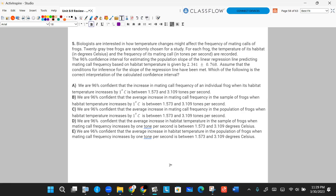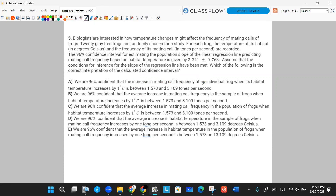Answer A says we are 96% confident about the increase in mating call frequency of an individual frog — but we're not making a prediction for one subject, so A is wrong. Answer B says we are 96% confident about the average increase in mating call frequency in the sample of frogs — but we're not making inference on a sample, we're making inference on a population. So B is also wrong.